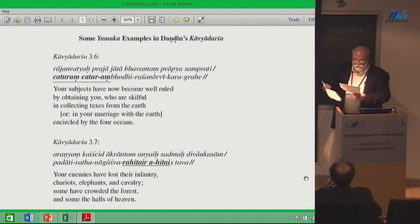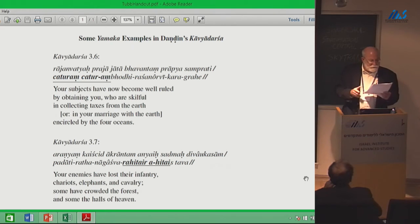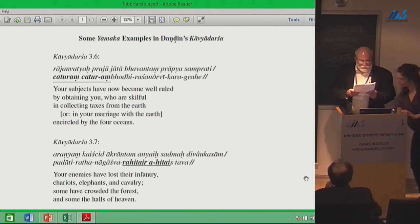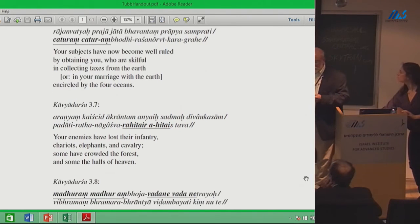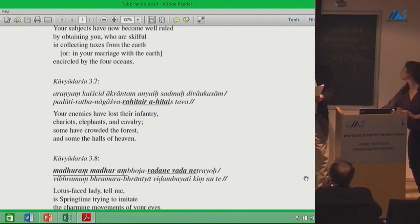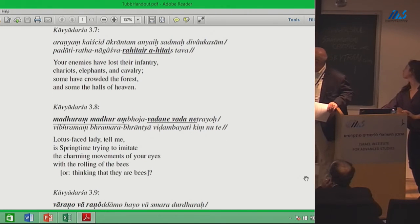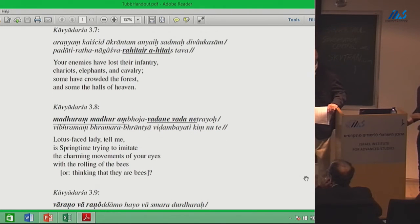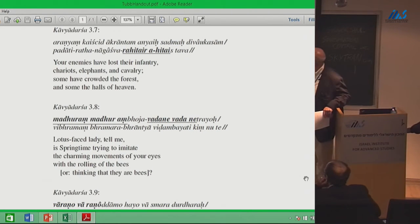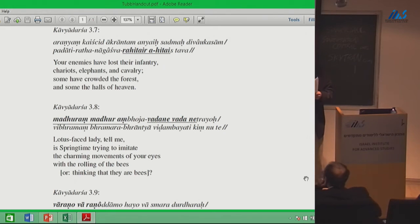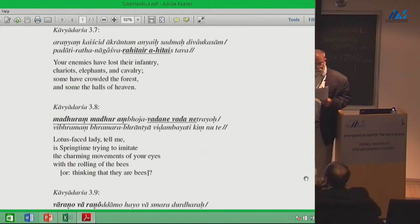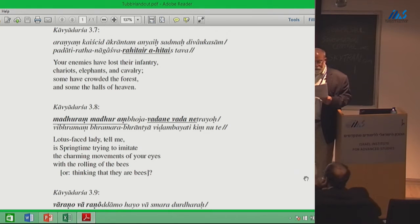I'll refer just to one more verse, because it uses the word that calls our attention. Verse 3.8: madāram madāram bhojaḥ vadane vadane trayoḥ vibhramam bhrāmarābhrāntyā vidambayanti kiṃ nu te. This is supposed to be a verse spoken by a young man to a woman after he has seen a lotus in the springtime with bees buzzing above it. He uses the standard comparisons between her face and the lotus, and between her rolling eyes and the rolling bees.